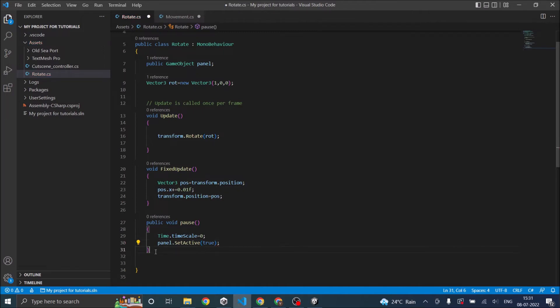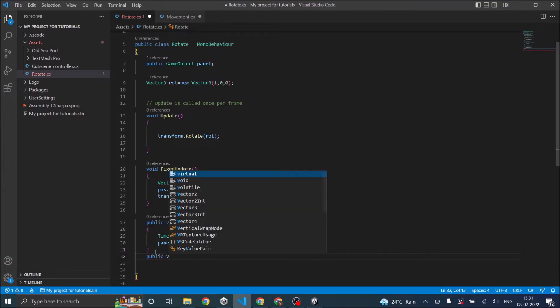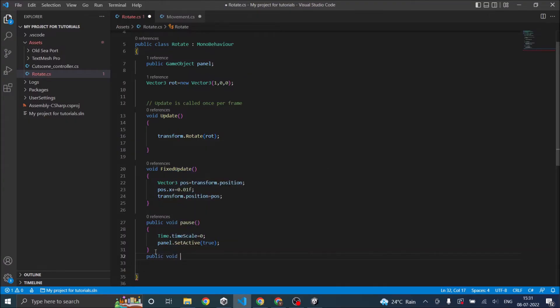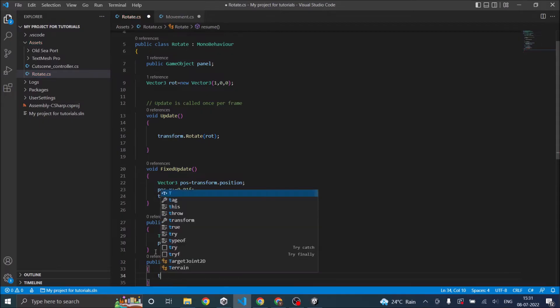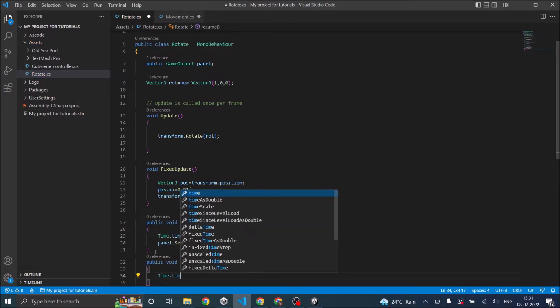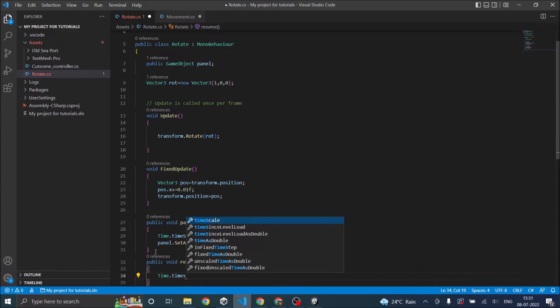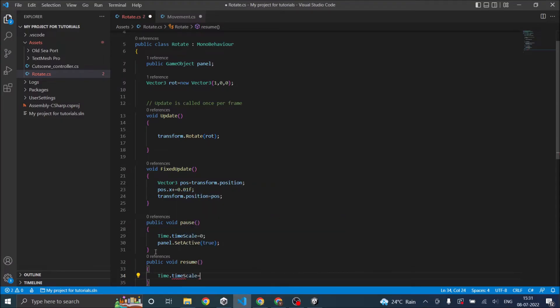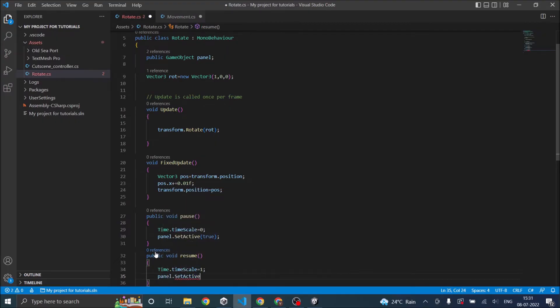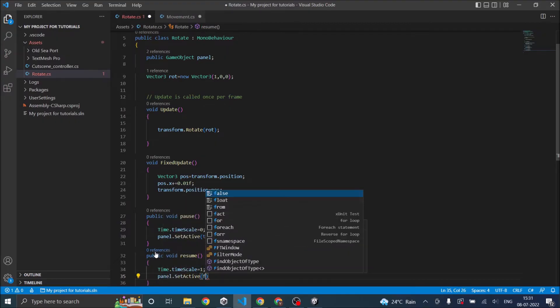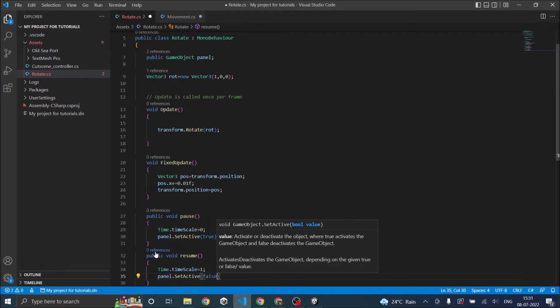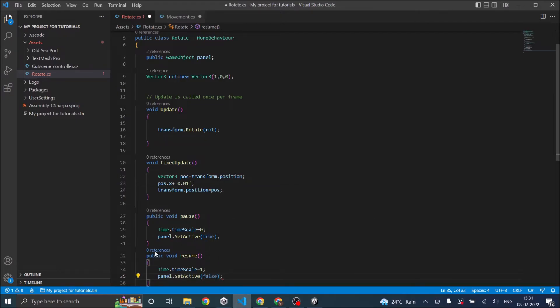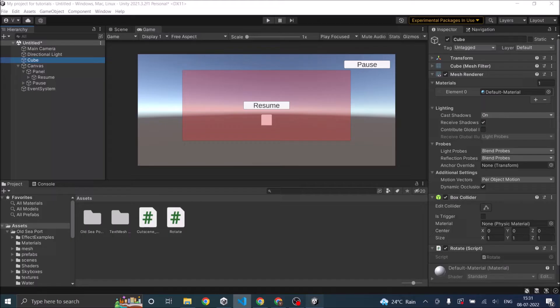And then I'm going to have another public function. It will be resume. So inside the resume function, I'm going to say time.timescale is equal to one. And I'm going to say panel.SetActive false. So let's go back to Unity.